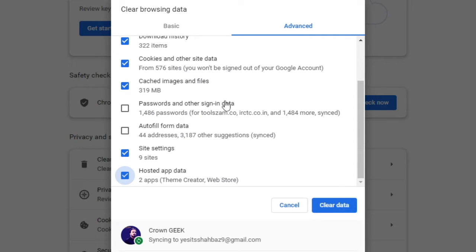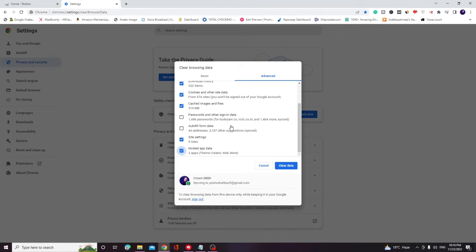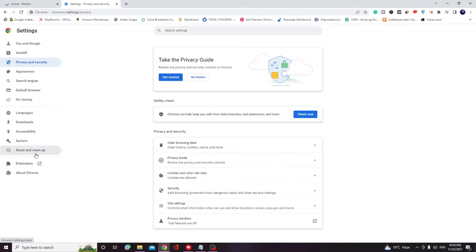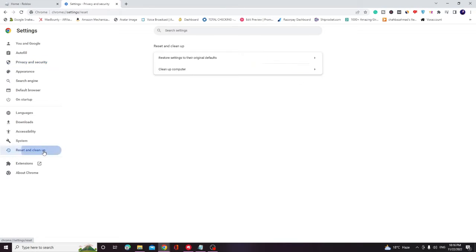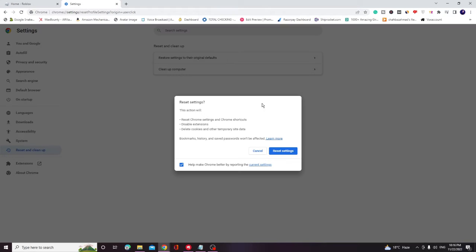Now depending on how much data you have stored, it may take some time so you have to wait. And once it's been done, from the left hand menu option you will find Reset and Clean Up. Click on it, then click on Restore Settings to Their Original Default, then click on Reset Settings.